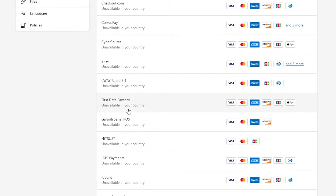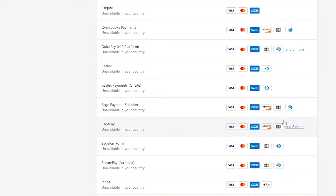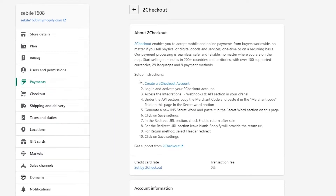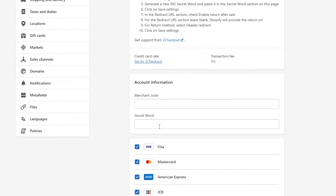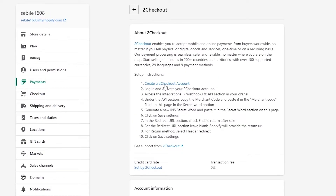I'm going to search for a payment method available in my country with a lot of options. At the top, 2Checkout looks good — it supports Visa, Mastercard, Amex, Discover, JCB, and Diners Club. I'll select 2Checkout, and here the setup is straightforward: you create an account, log in, activate it, access integrations and webhooks, then find the secret keywords and merchant codes and paste them in.